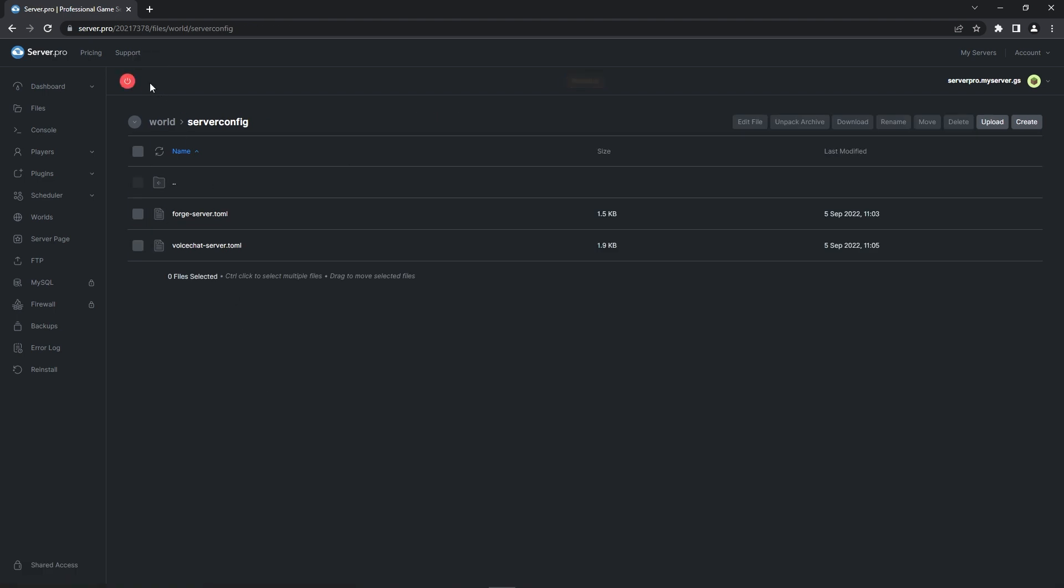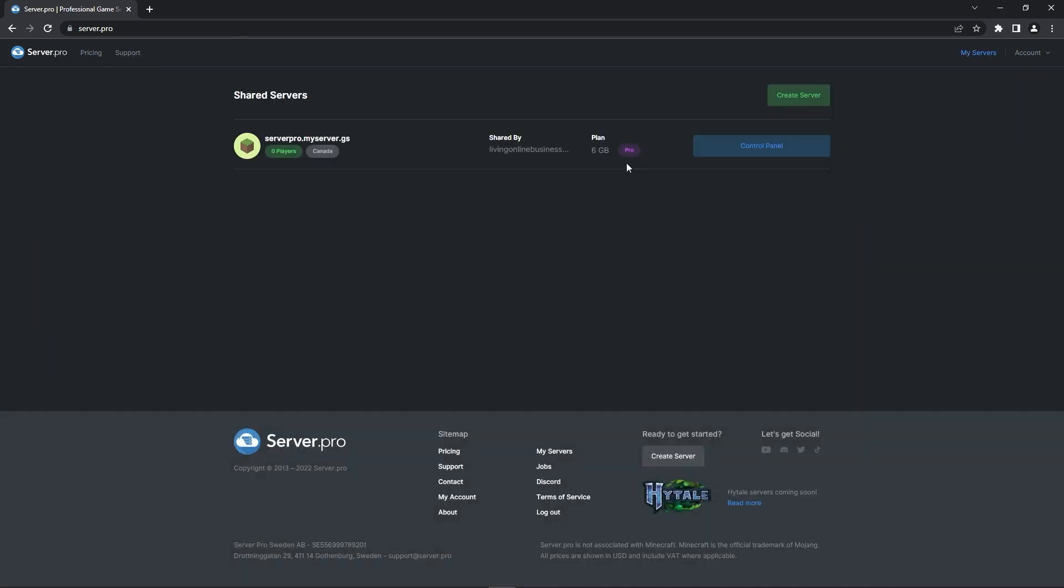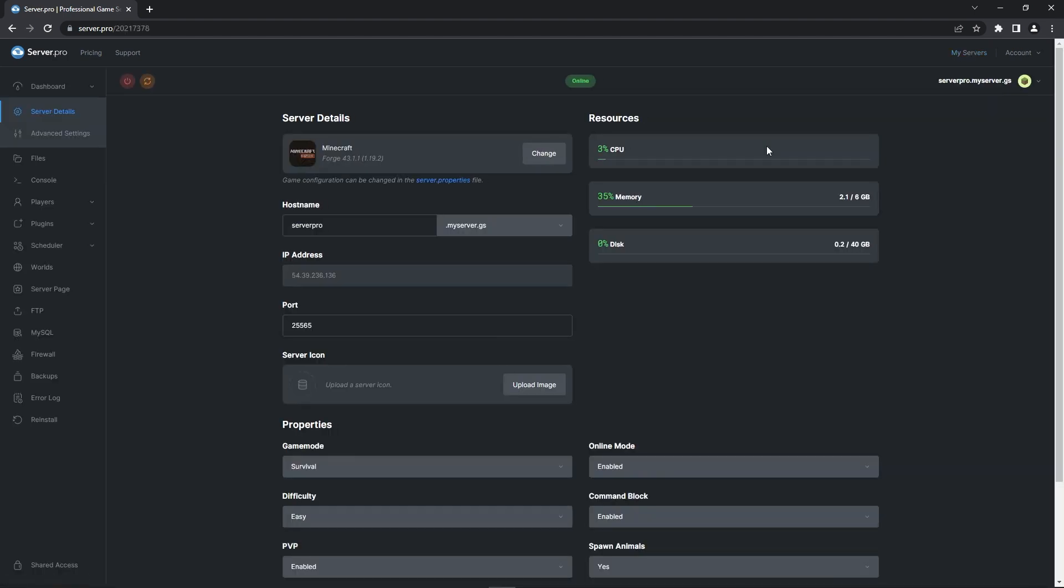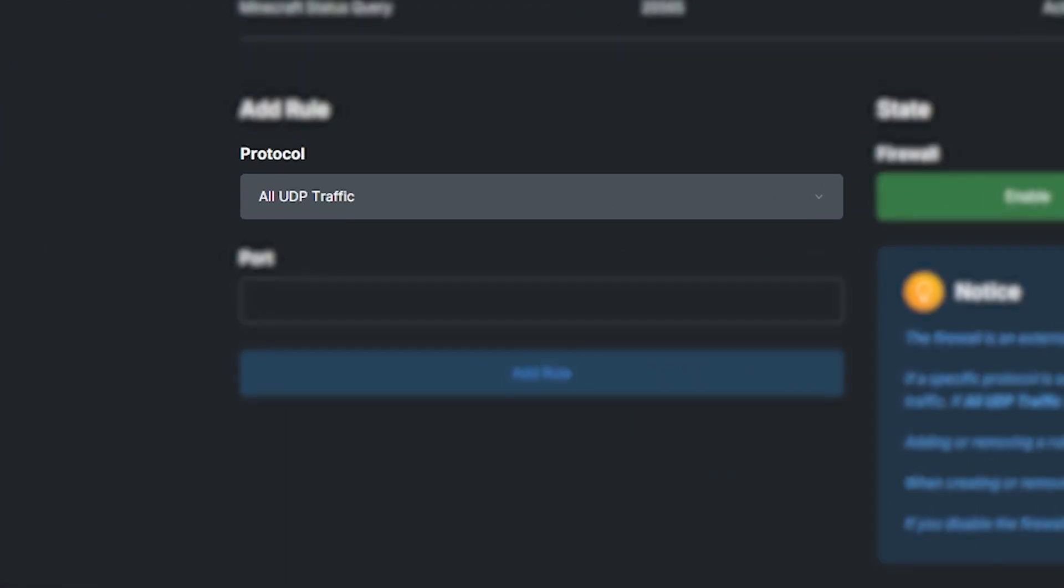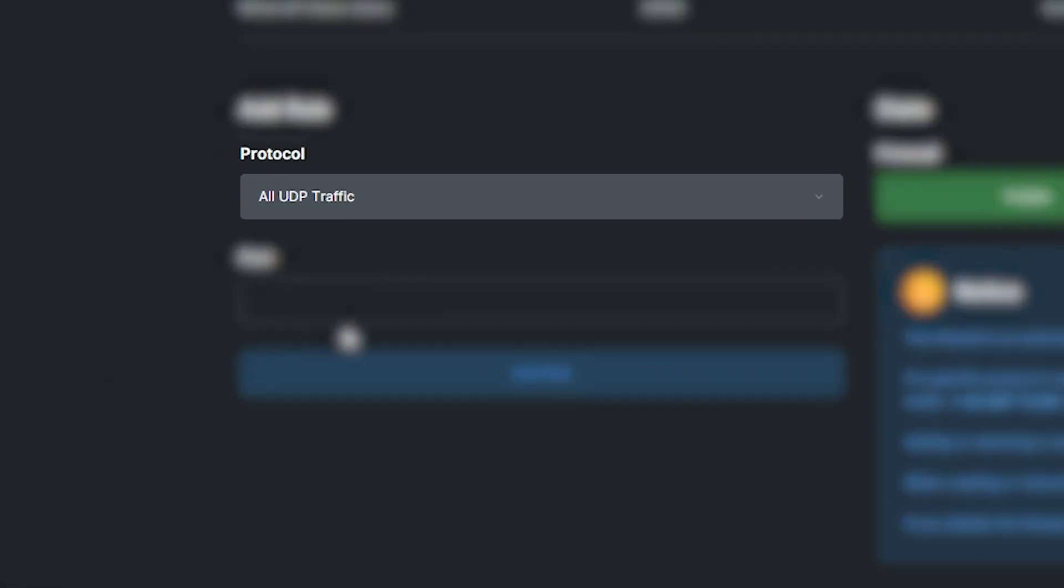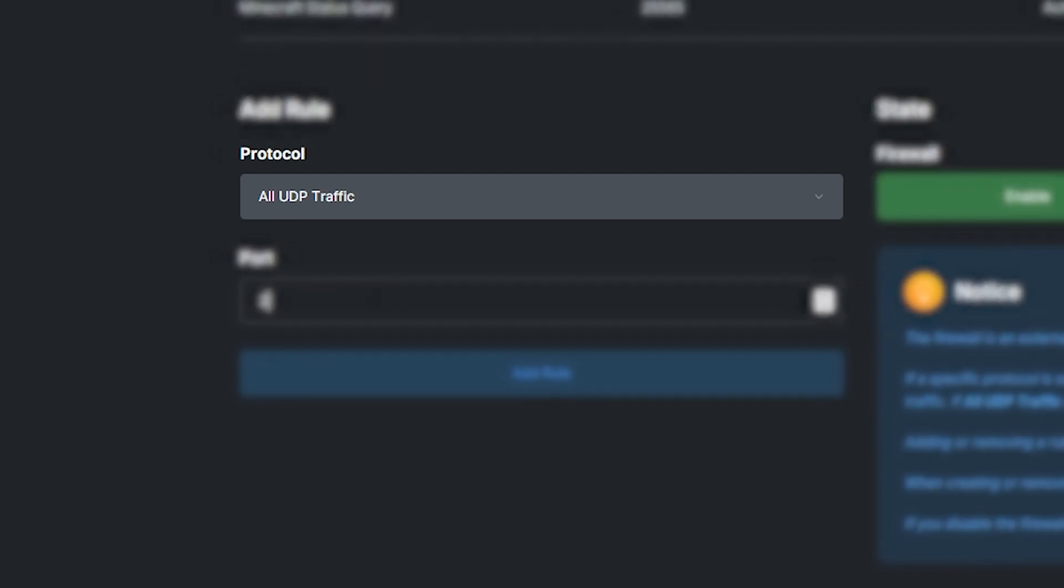Now you've installed the mod successfully on your server and can join it and play with the mod. But if you have the pro, high or ultra plan you need to do things slightly differently. Here's the pro plan control panel with the mod I just dragged into the server as before. Now go into the firewall tab. You can now access this since you're on the pro plan.